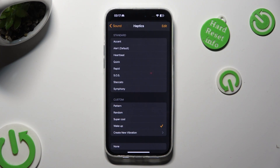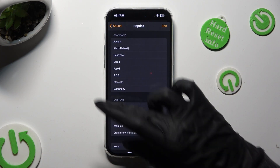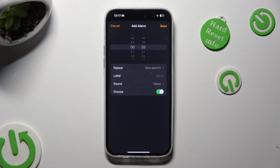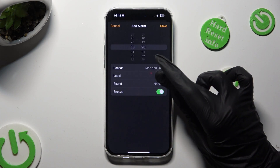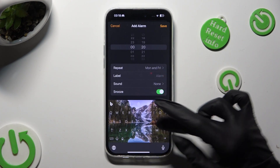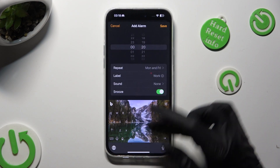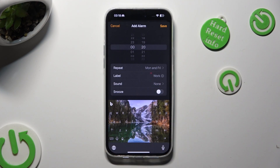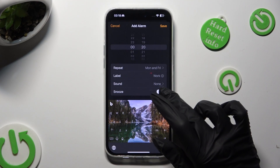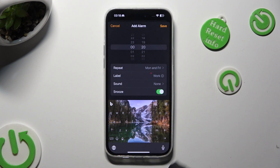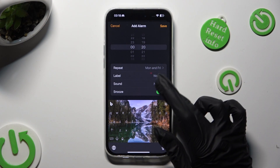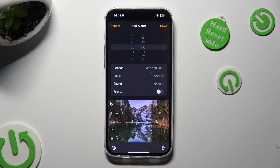Finally, when you're done, go back. Click on Label and label your alarm however you wish to. Lastly, click on the toggle next to Snooze to switch it on or off.